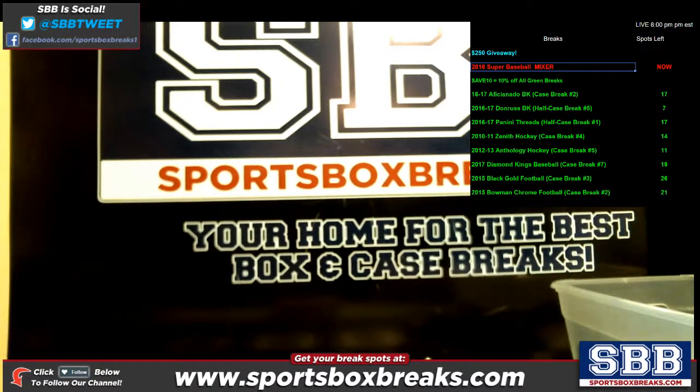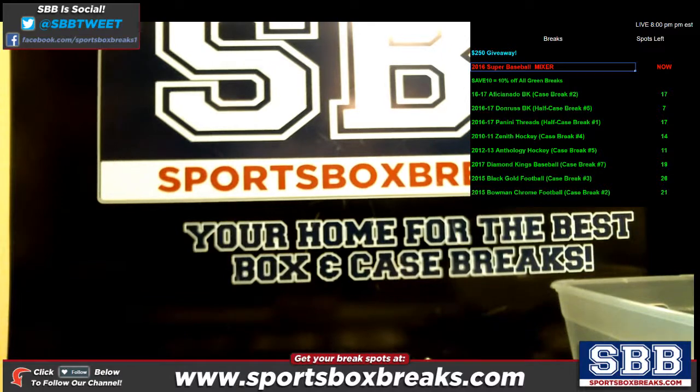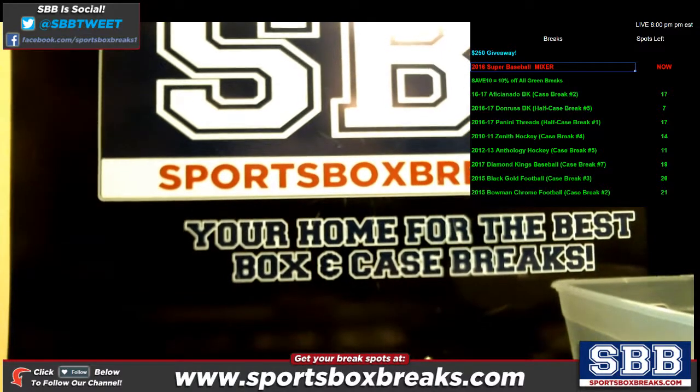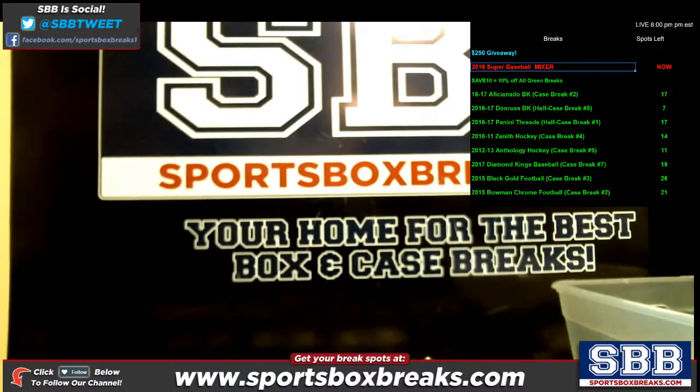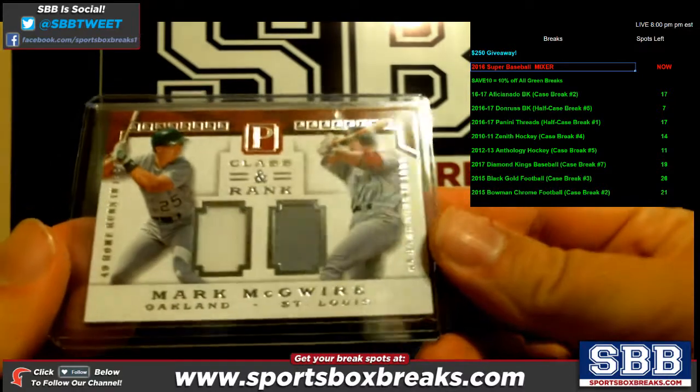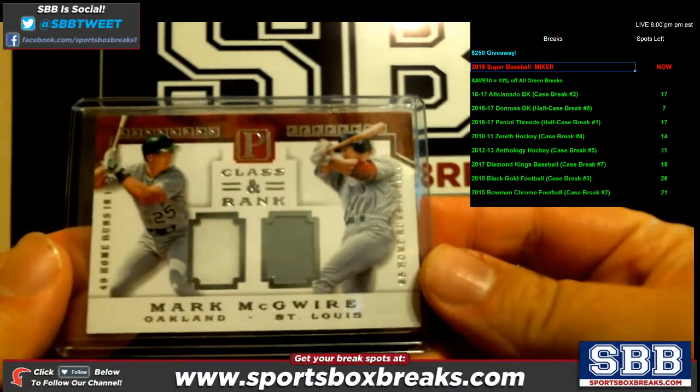What's going on, everyone? This is Jason at SportsBoxBreaks.com, coming to you live on 6-6-2017, doing a random from our Super Mixer Baseball Mixer, plus the random for some cash.